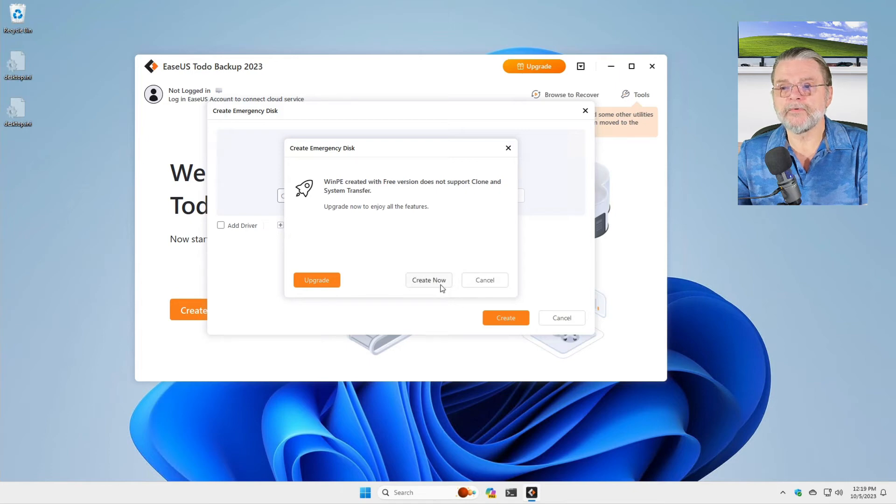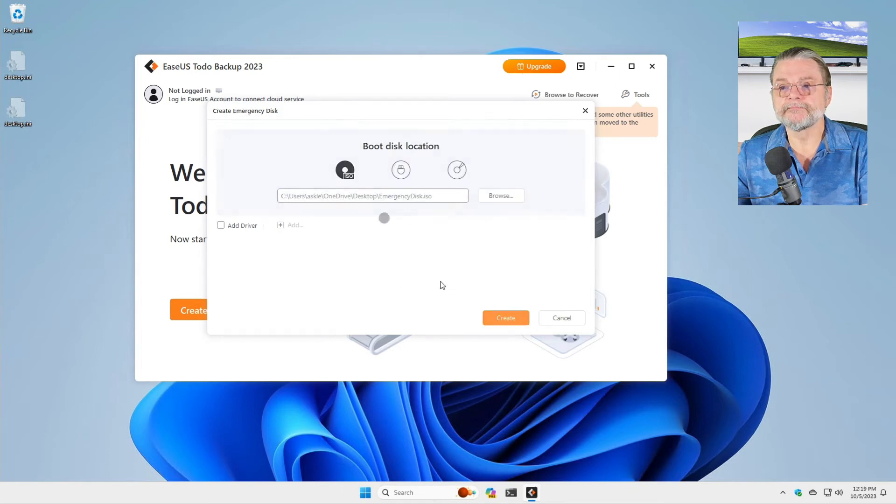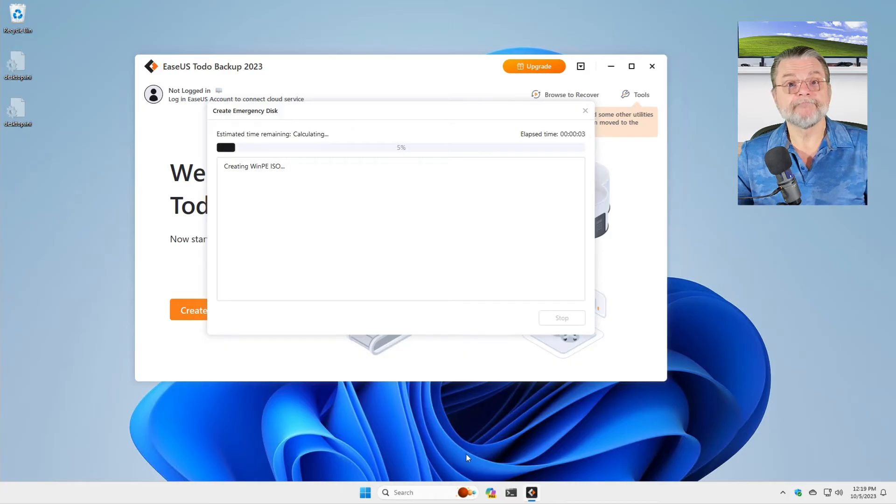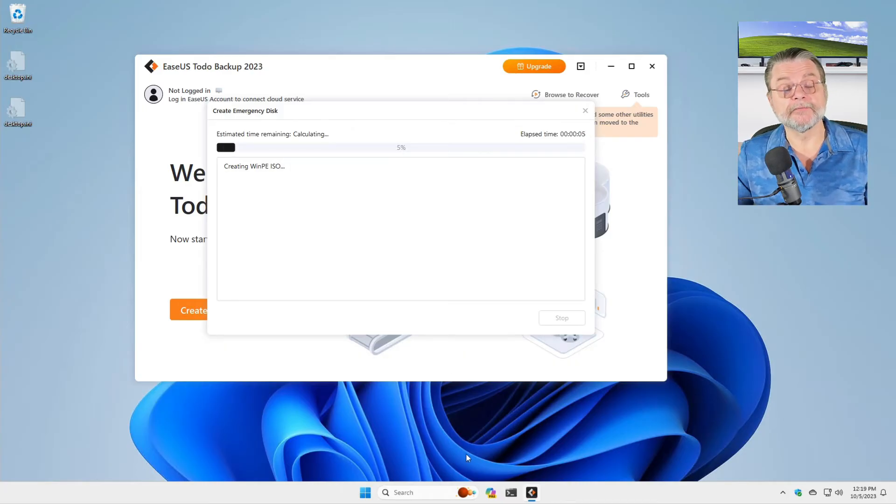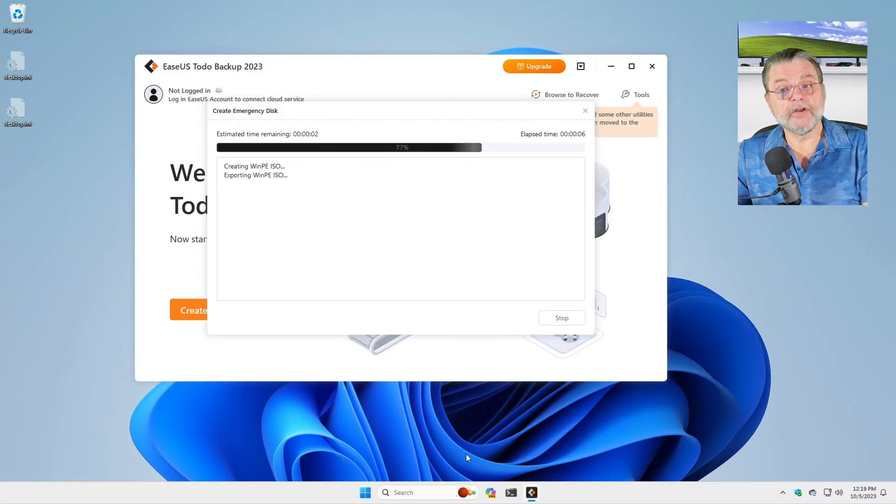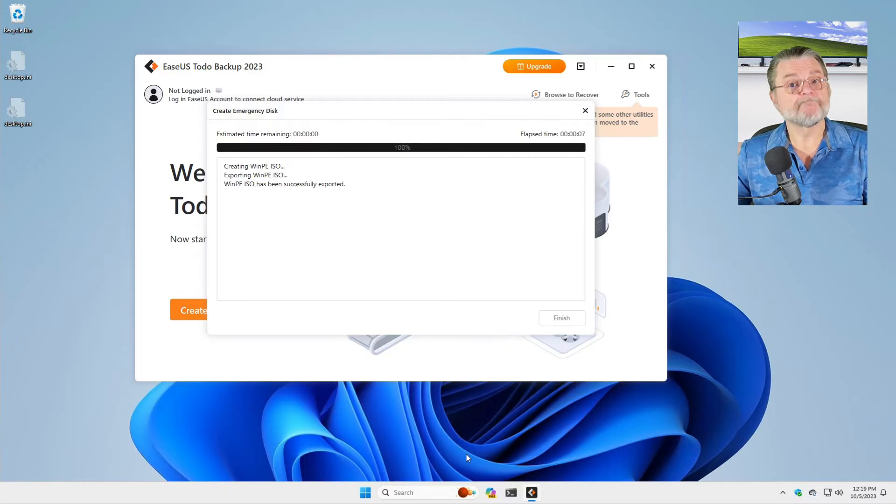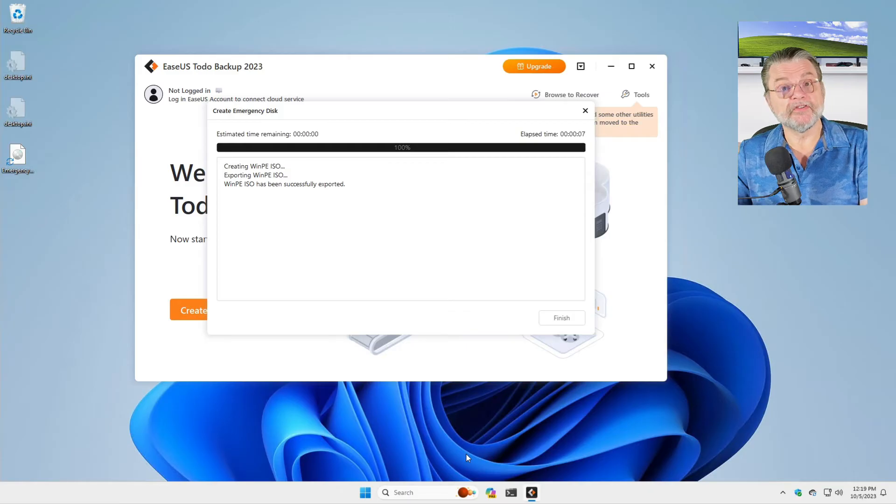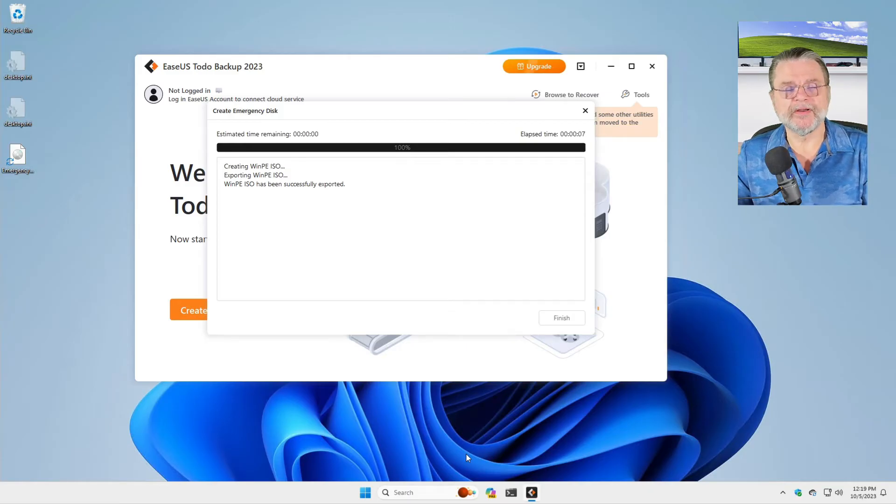And we'll hit create now. And it starts creating the ISO. Had I been using a USB stick, this would have created the USB stick. Had I been using a CD or DVD, this would have created that.